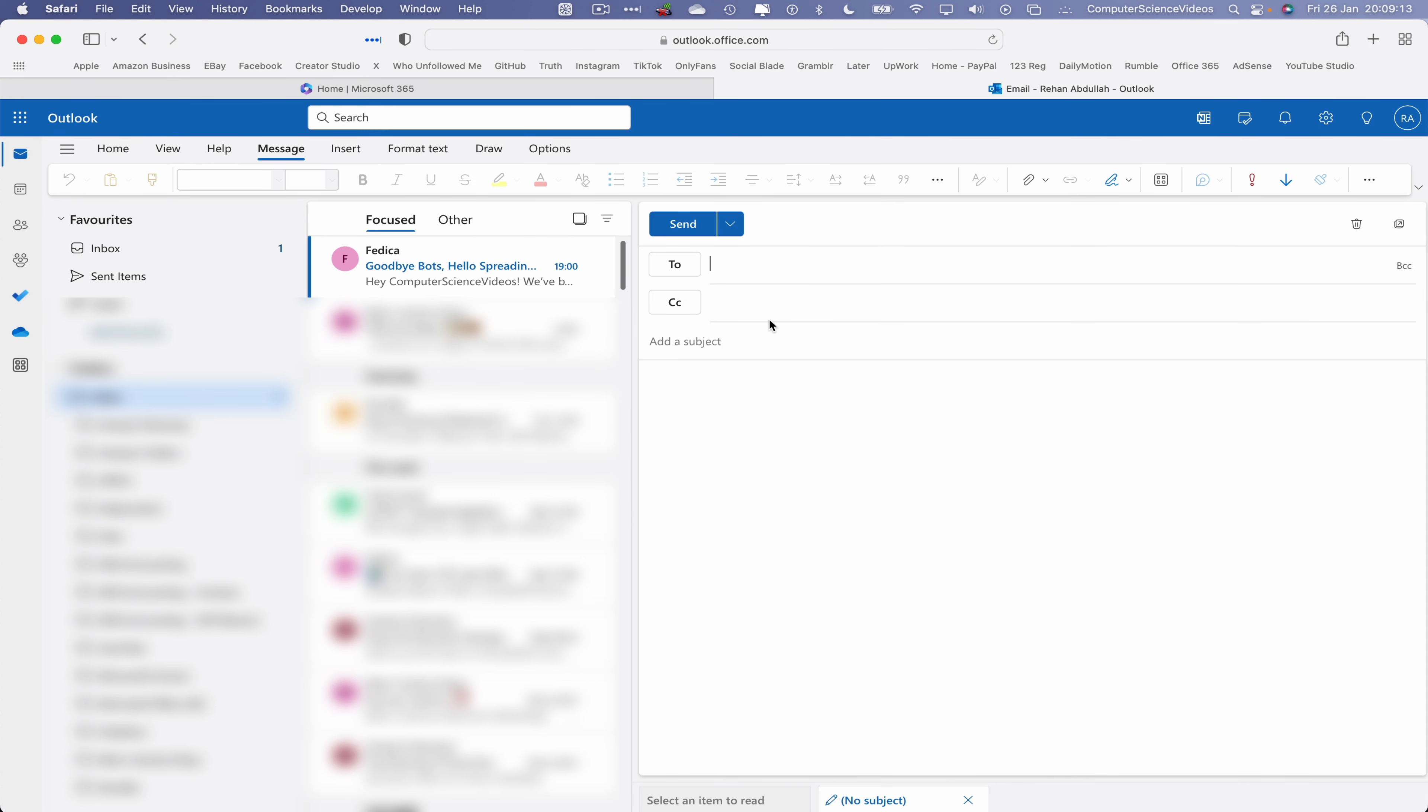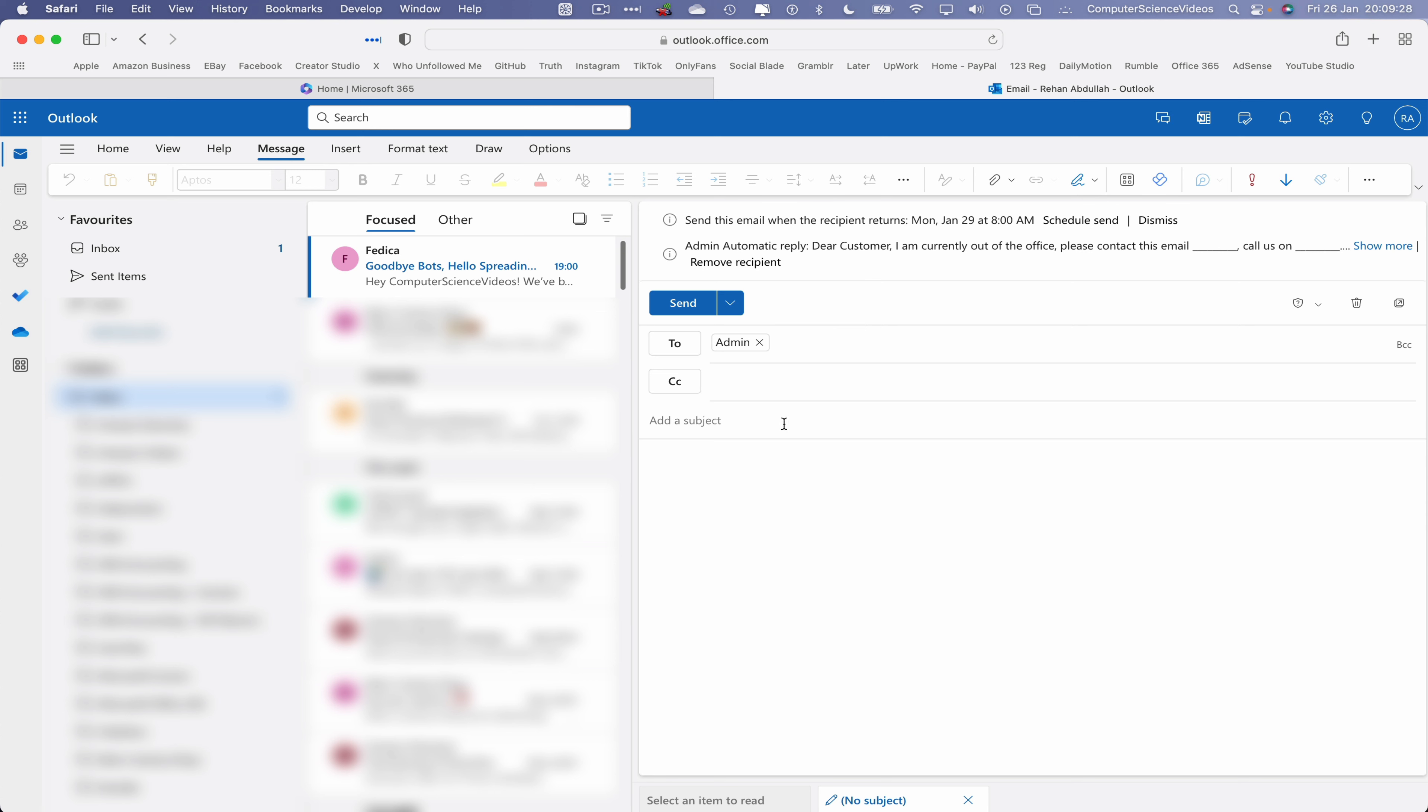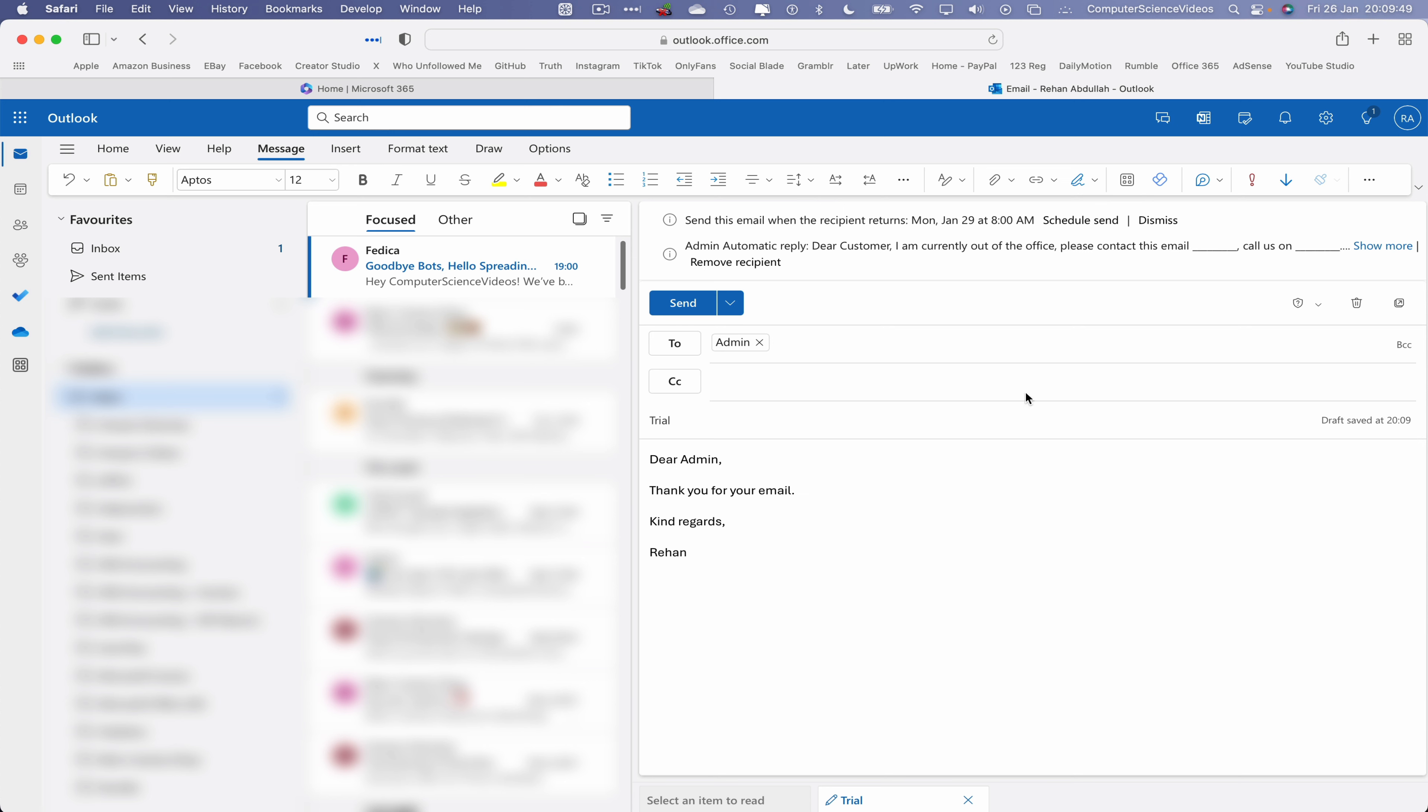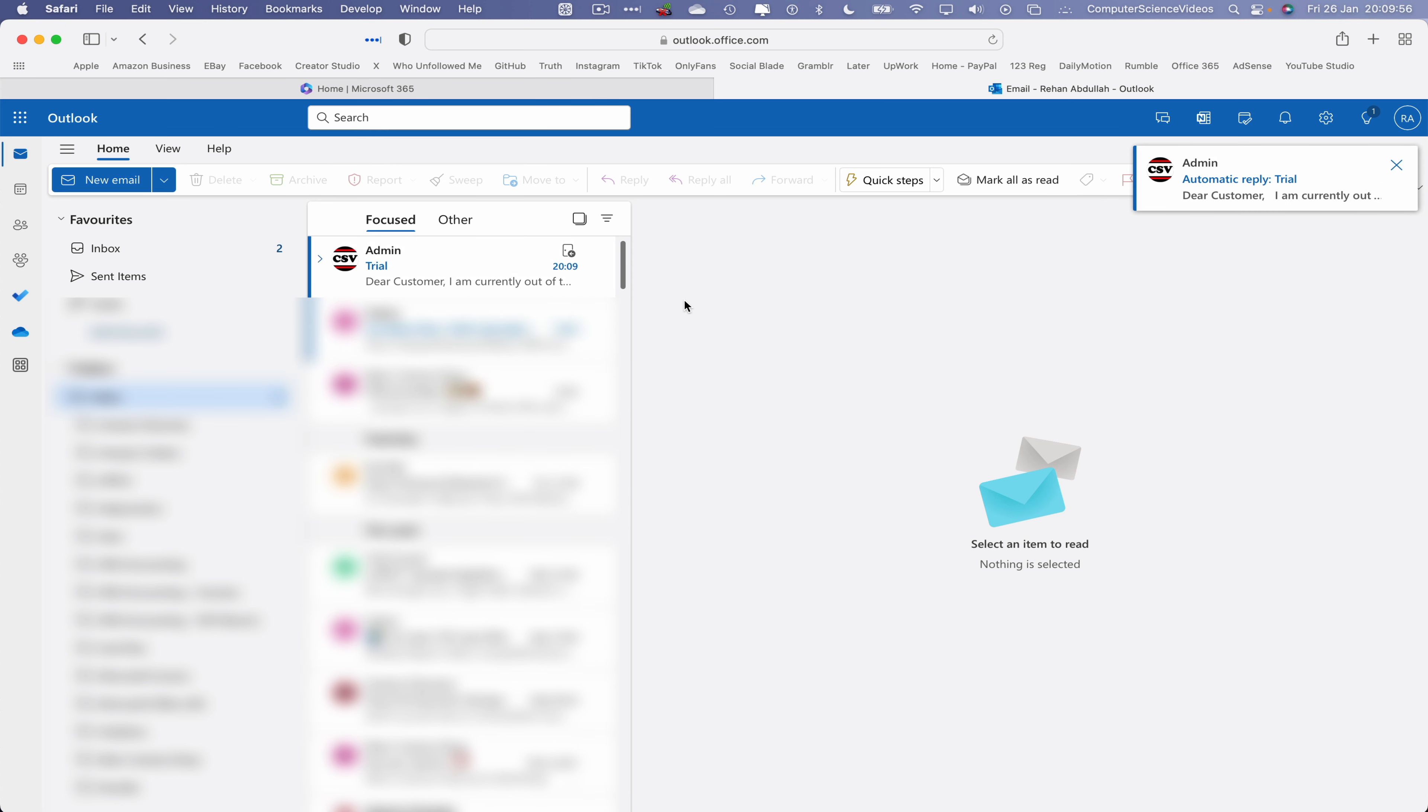Let's now compile a brand new email through the web browser. Choose the recipient which is admin. This is a test email, and on top we can clearly see that the admin has an automatic reply. The subject will be trial email. Dear admin, thank you for your email. Kind regards, and then your signature. Let's now click on send.